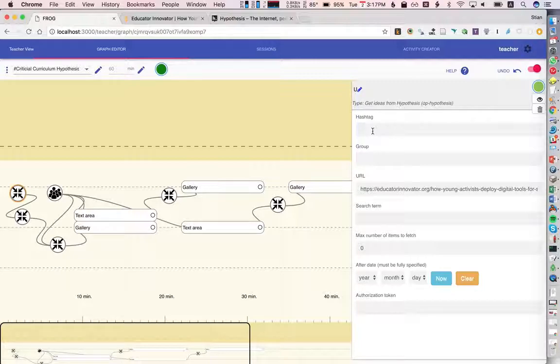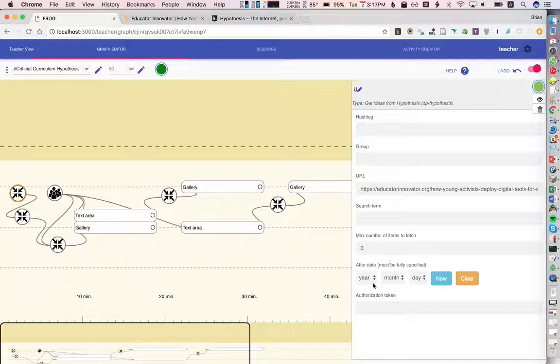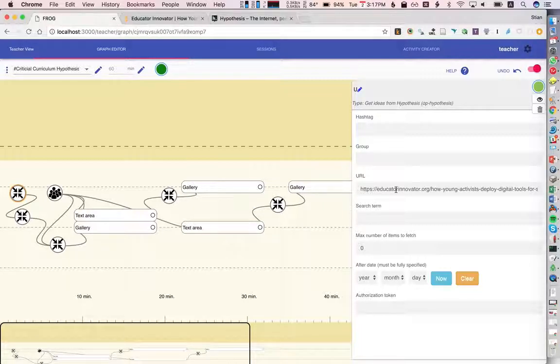We could search by hashtag, we could look into a private group if we provided an authorization token, specify the date, and so on. In this case, we'll look for all the public annotations attached to this specific document that we just looked at.